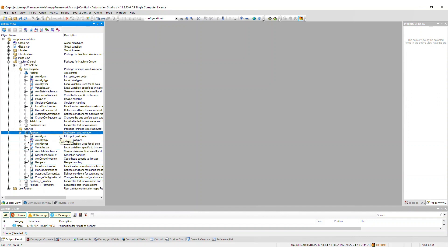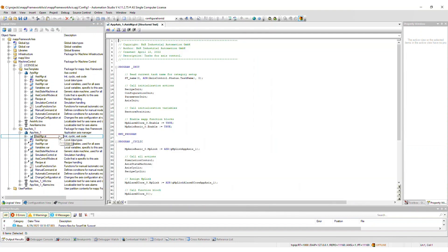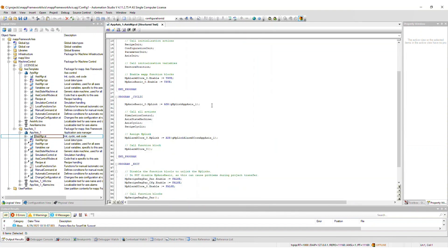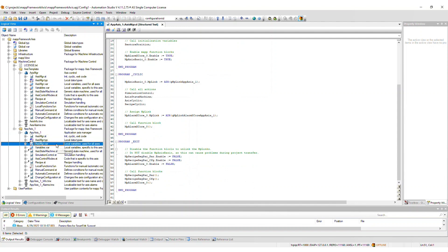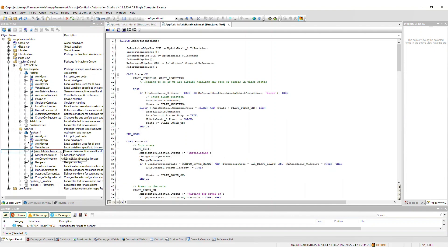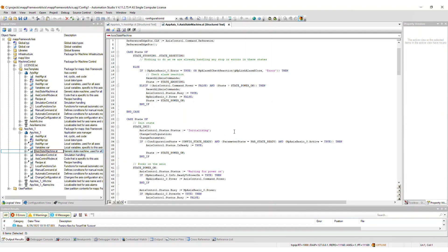Let's take a closer look at what comes in the AxisManager task. The AxisManager.st file contains the general map function block handling and calls all actions. Next we have the local type and variable definition files. The AxisStateMachine file contains the state machine used for all Axis.